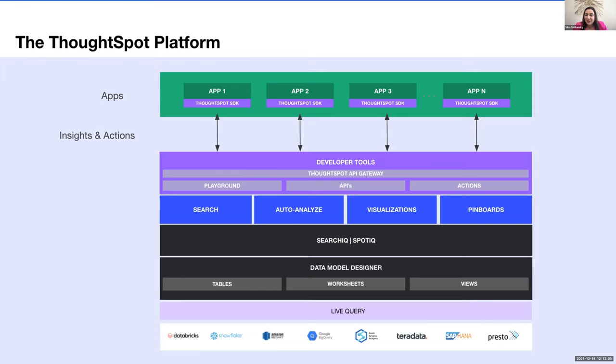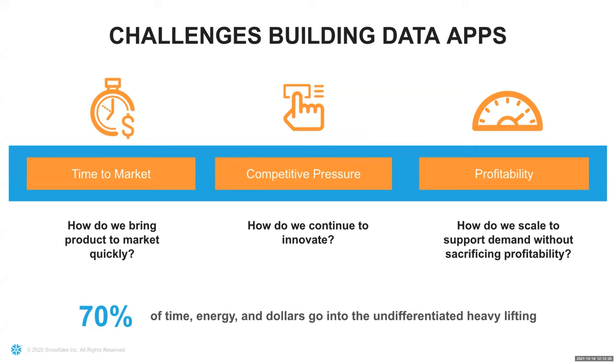Well, in a nutshell, that is ThoughtSpot, ThoughtSpot everywhere. With that, I'm going to hand it off to Matt to tell us more about Snowflake.